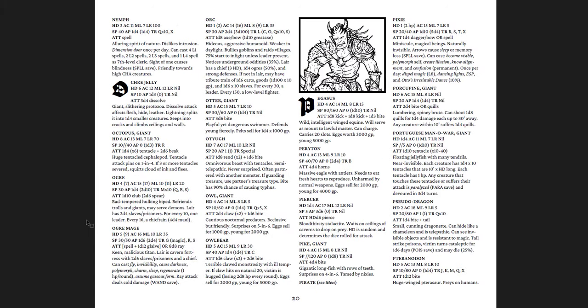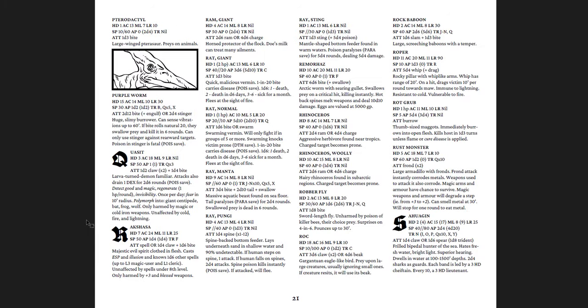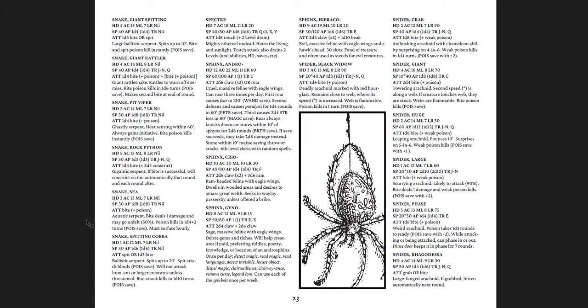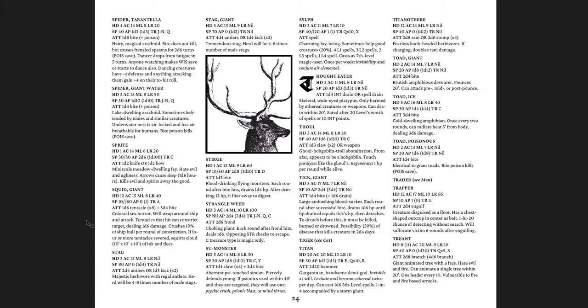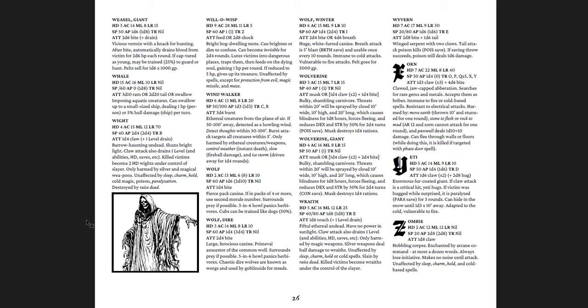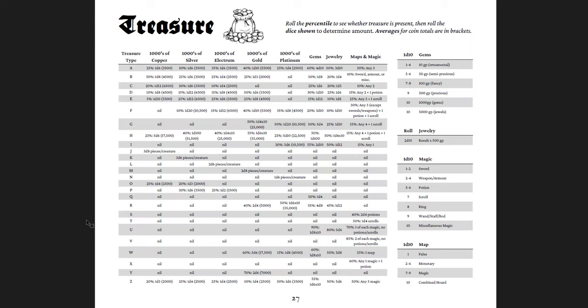Minotaurs. Pegasus. Rock baboons. Satyrs. Giant skunks. A gino sphinx. Sturges. Ah, vampire. Also, sea veteran. Man, that's interesting. Water weirds. Zombies. And then one table for a random treasure that you can get, based on the kinds of things. Maps and magic. Gems. Jewelry. Thousands of platinum. Thousands of gold. Thousands of electrum. Thousands of silver. Thousands of copper.